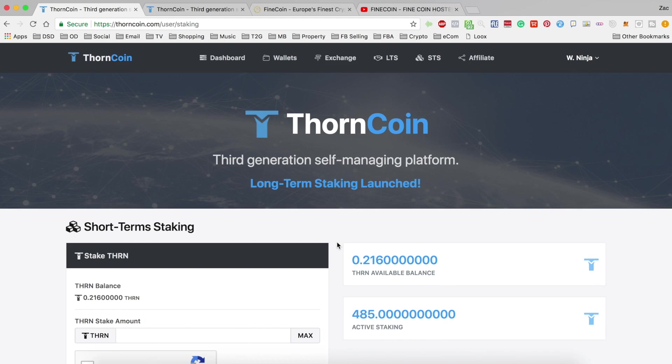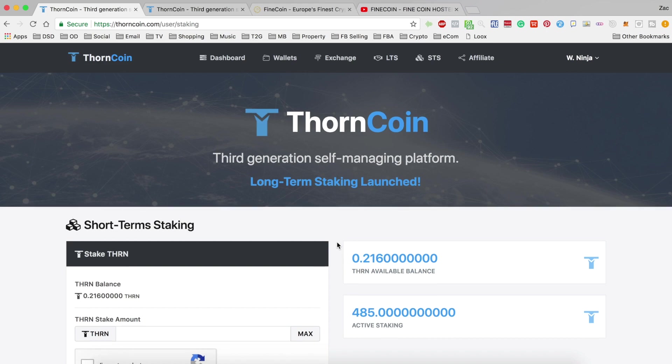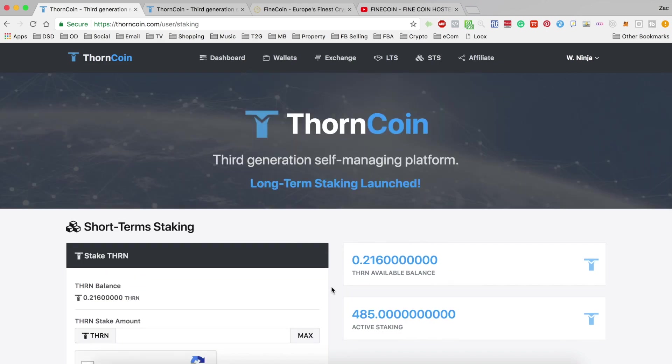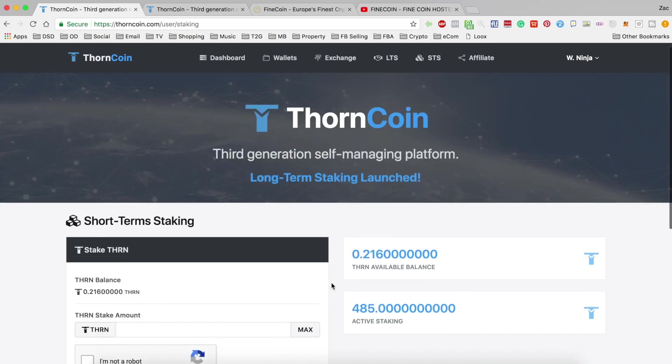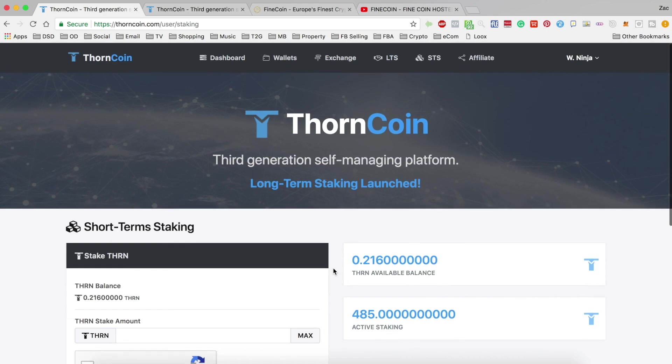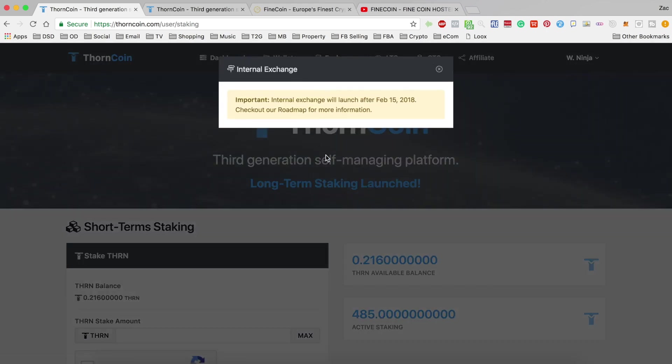And it definitely feels like that with Thorn. So as I said, I am excited for this one. I'm looking forward to getting my stake in there and excited to see what the exchange looks like.